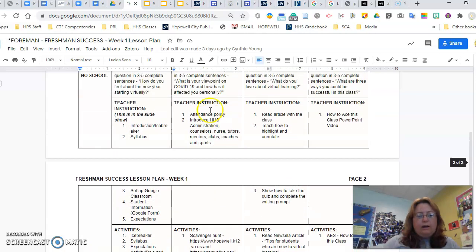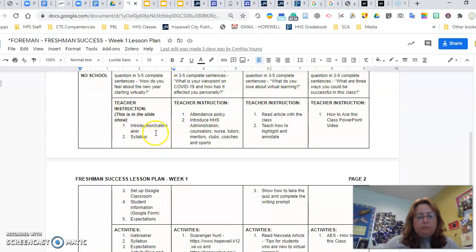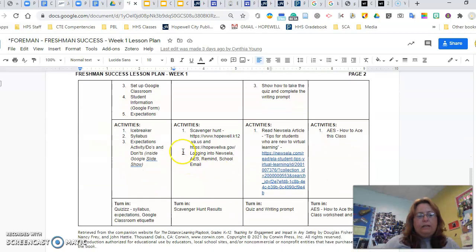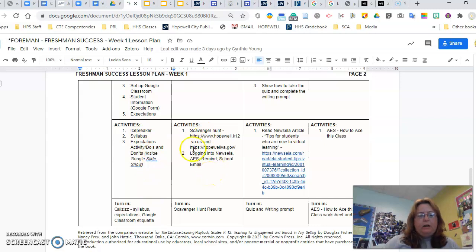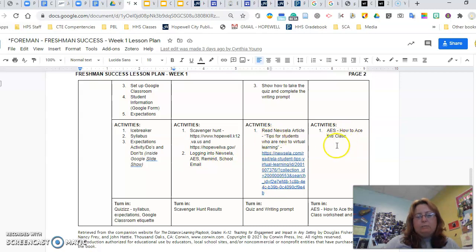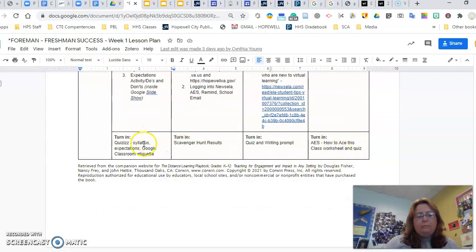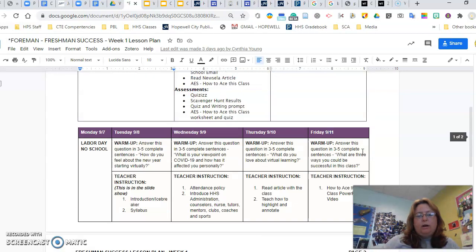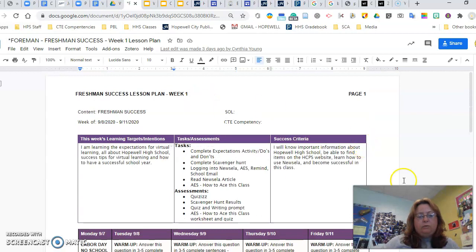Then I have teacher instruction. Trying to give you as many notes as possible, but this is what the teacher instruction is, obviously what you will be doing. So make sure you are aware of what is going on. And then the activities that the class will be doing. The first day of school kind of activities. We've got a scavenger hunt, making sure they're logging into Newsela, AES, et cetera. There's a Newsela article and then an AES module on Friday. And then at the bottom, we put this is the things that you're expecting them to turn in every single day. So that's your lesson plan. This is what you will need to make sure you put on your website so that the students and the parents know what is going on.